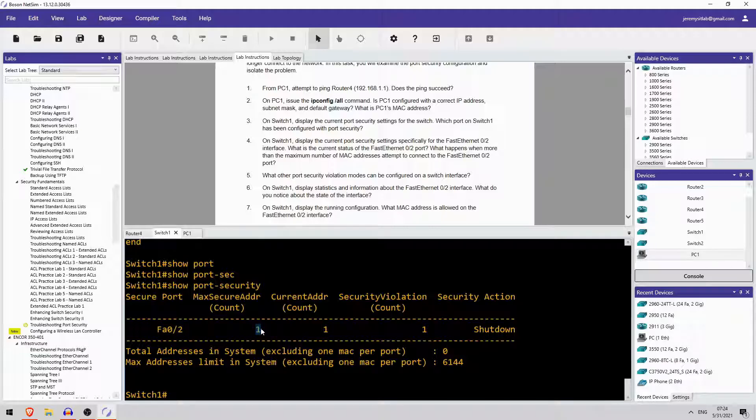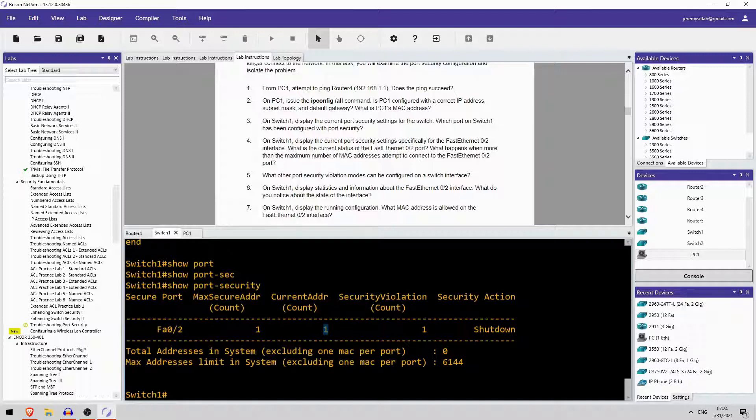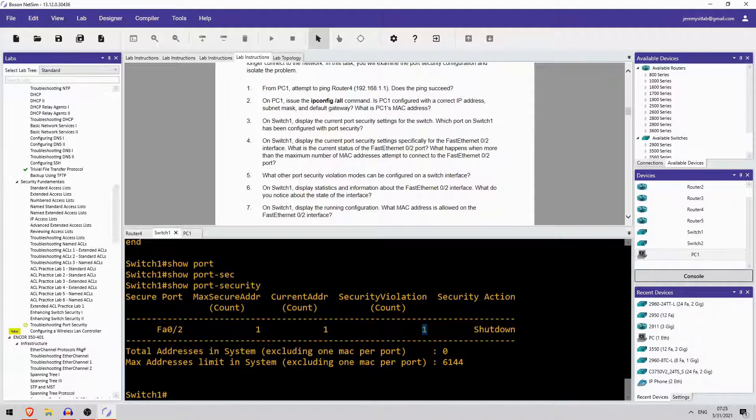One maximum address. One current address, and that was manually configured, we saw earlier. Security violation, shutdown. And the action is shutdown.